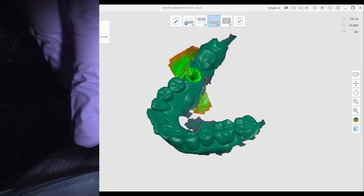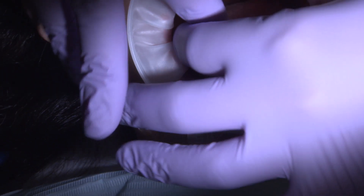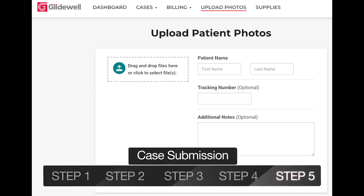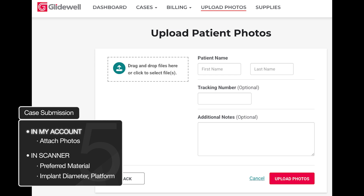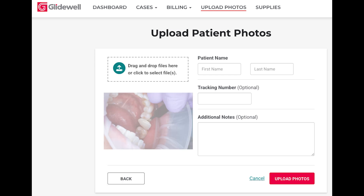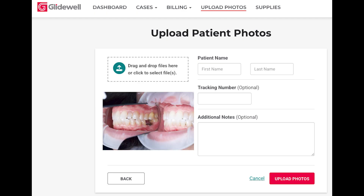Then remove the scan body and replace the healing component. Before submission, enter shade if you didn't before and attach any supporting photos. These can be attached in your My Account portal if needed. You might want to include pre-op, shade, or any smile images if it's an anterior case.